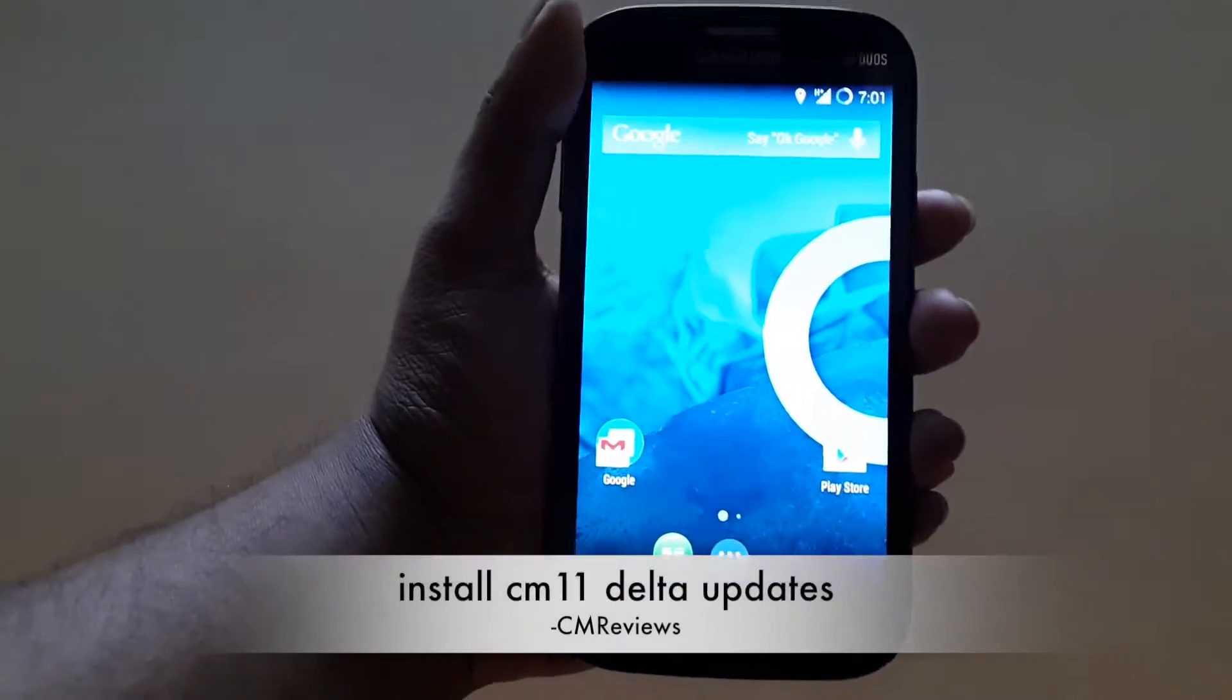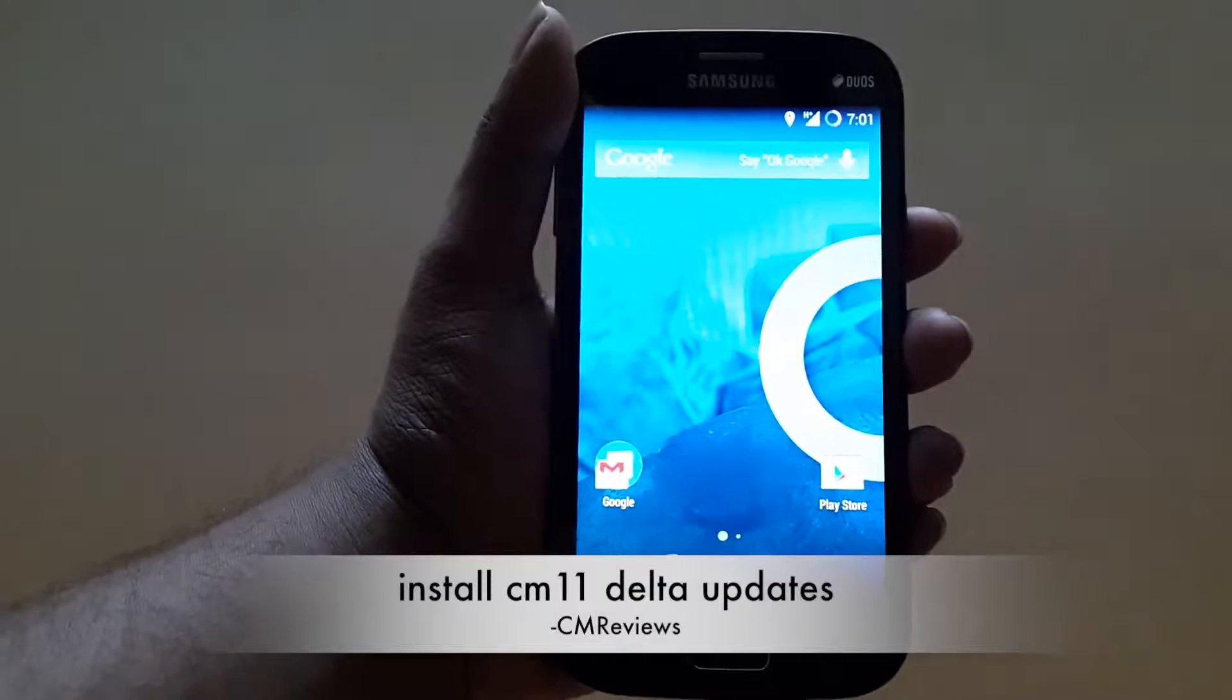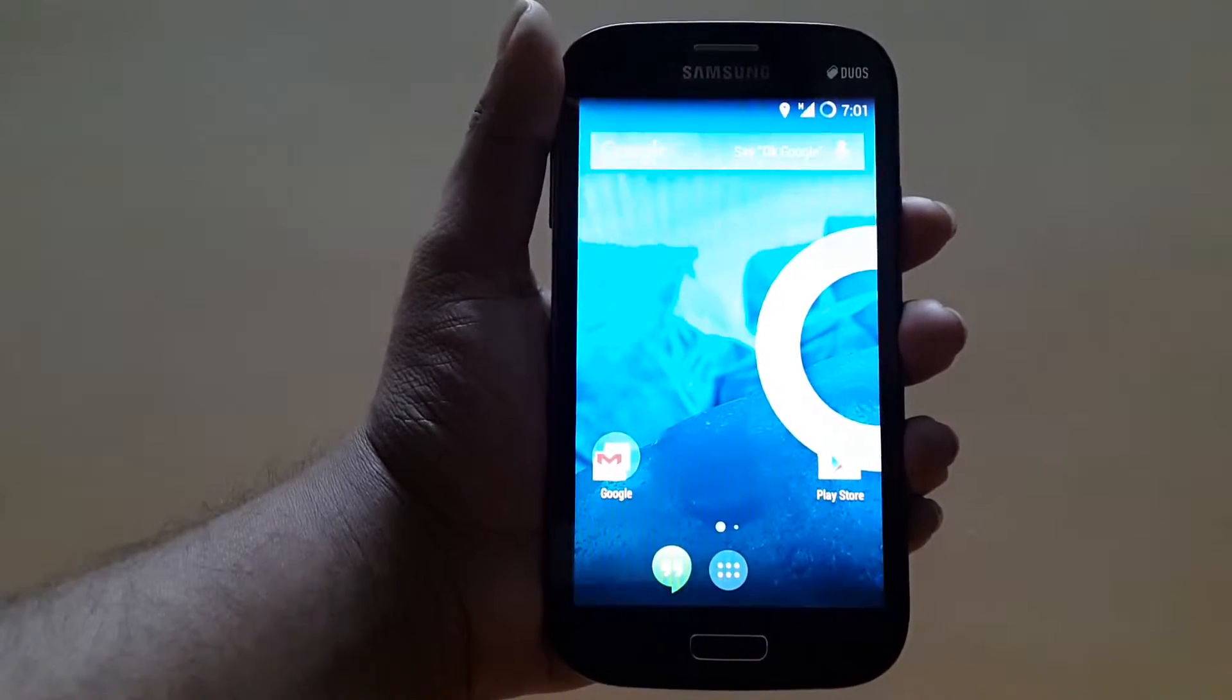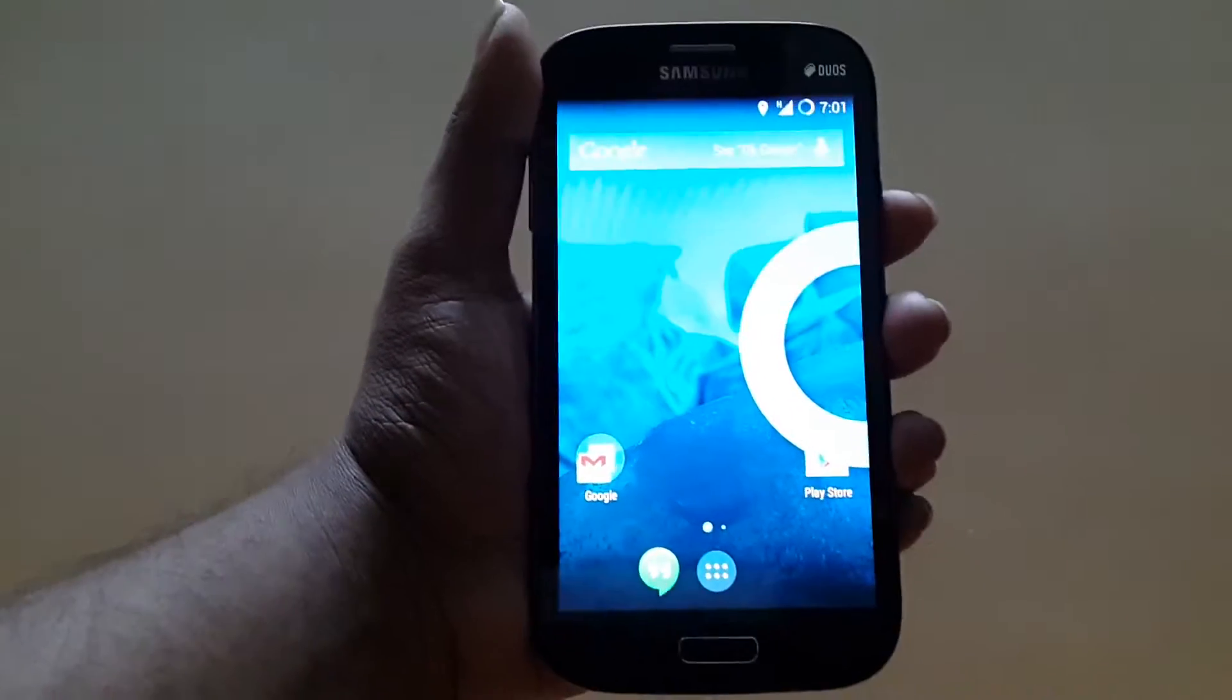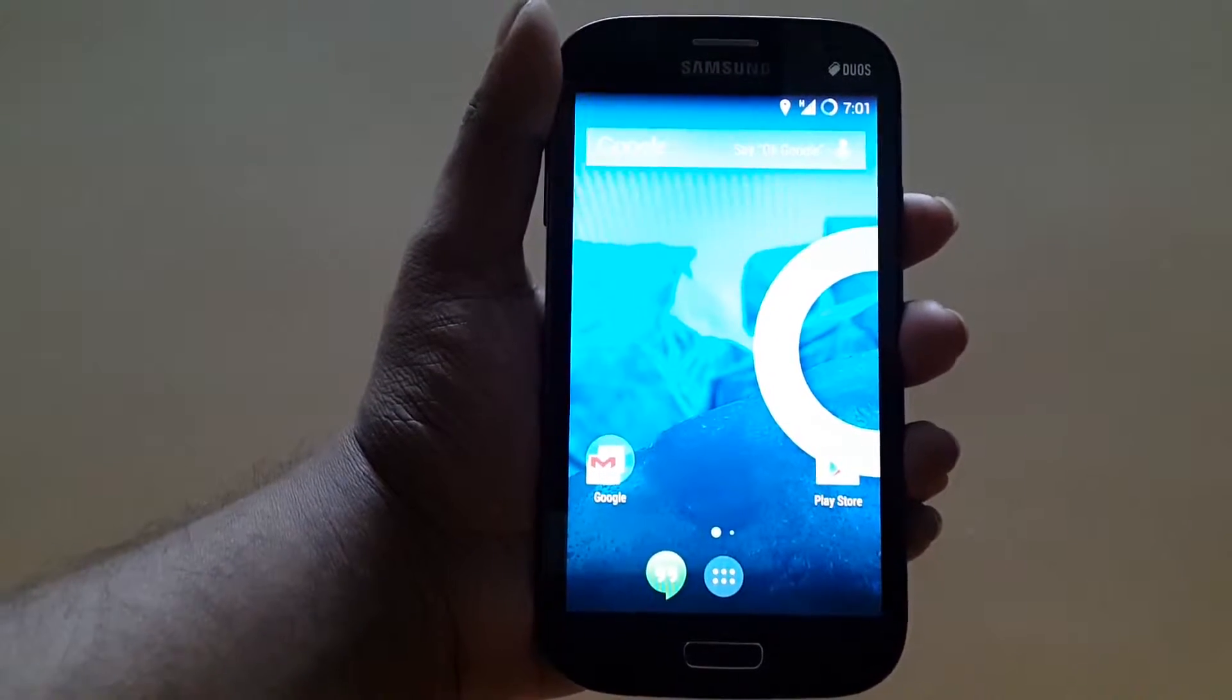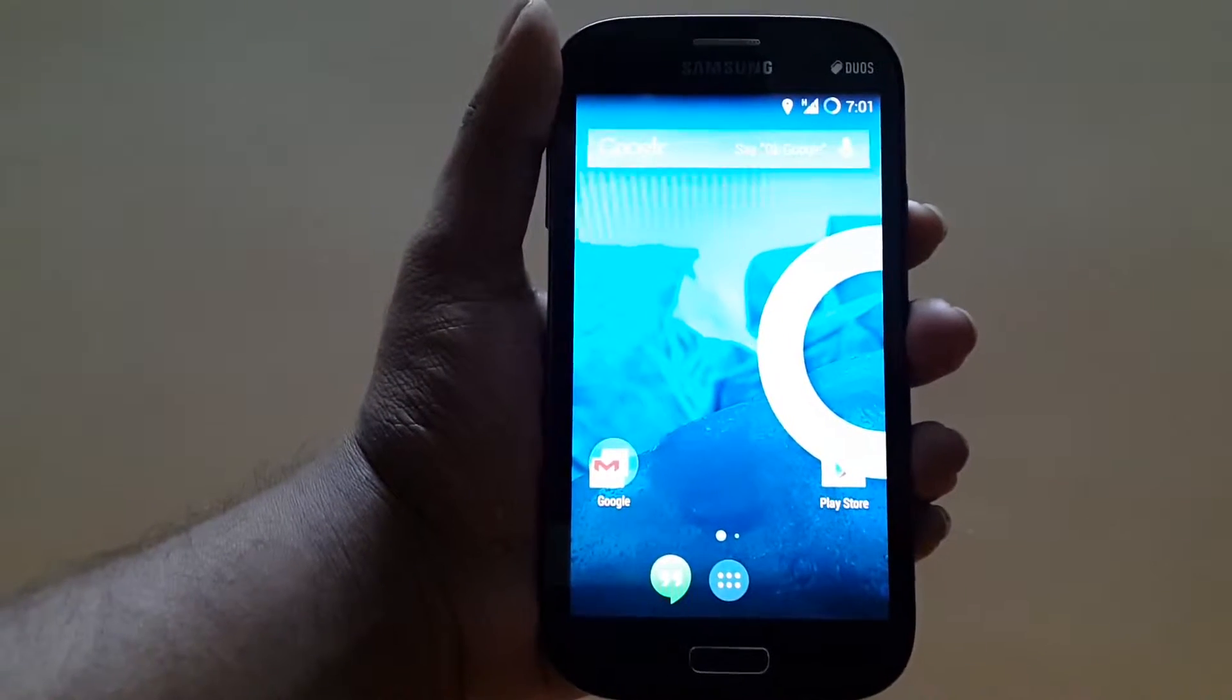What's up guys, Jinmay here back with another tutorial. Today I'm going to show you how to install Delta updates on a Galaxy Grand running CyanogenMod 11. So what basically is a Delta update? A Delta update is an